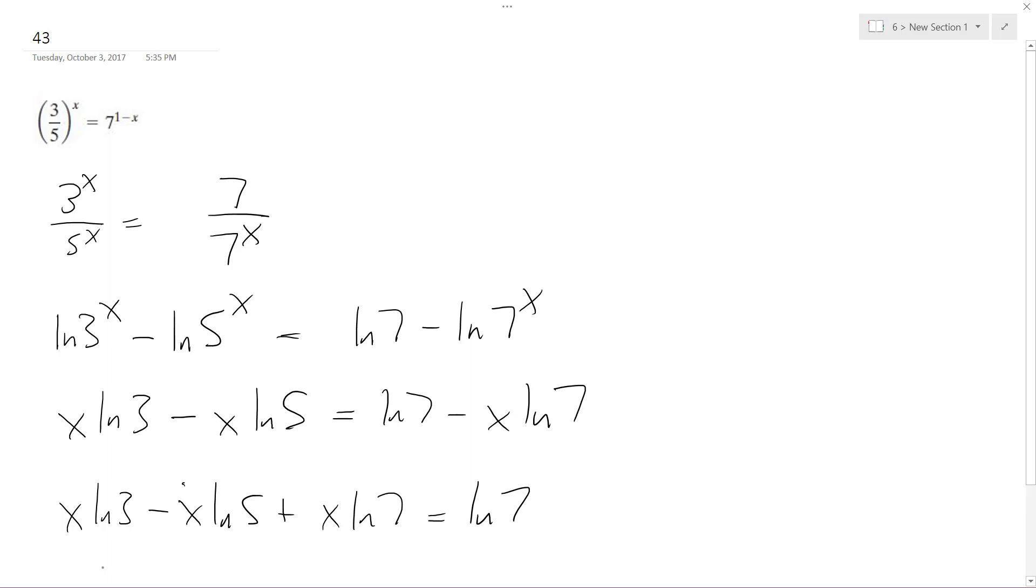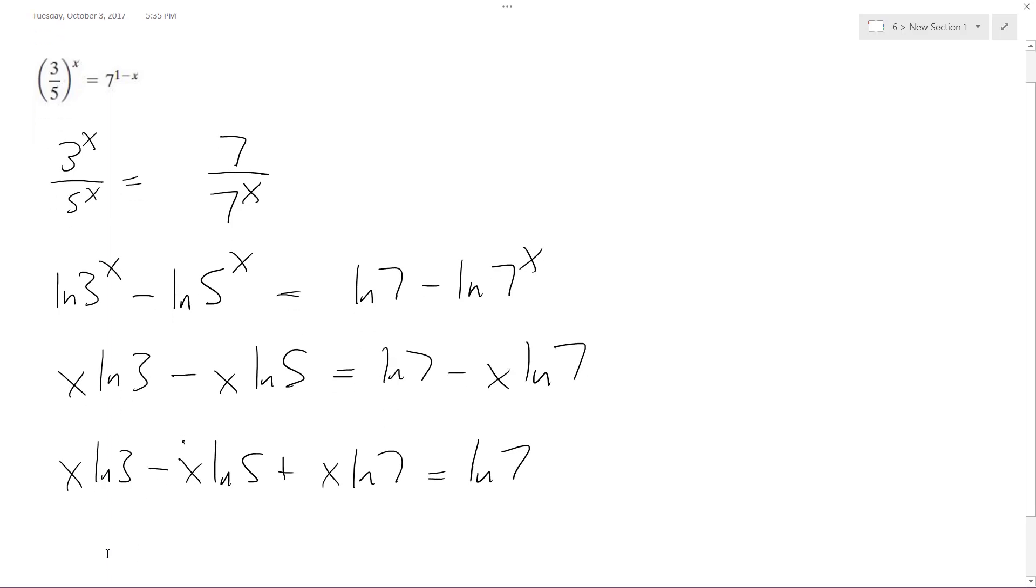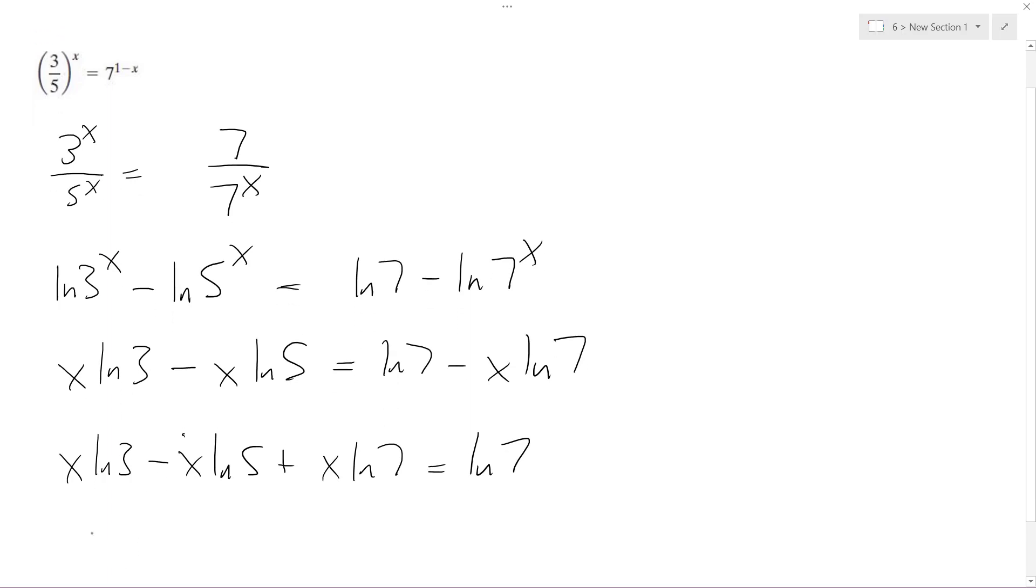And the cool thing here is I can factor out an x, so I get x times natural log of 3 minus natural log of 5 plus natural log of 7 equals natural log of 7.